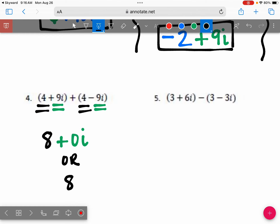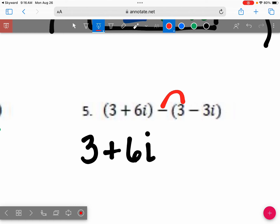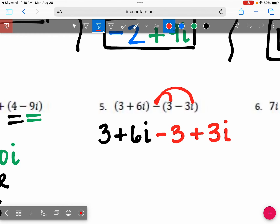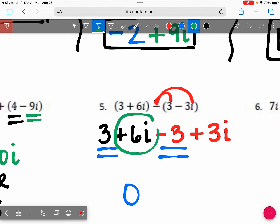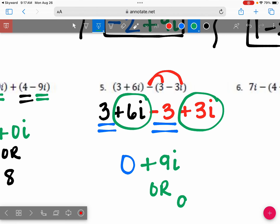Let's look at number 5. Do we have to do a sign change or just combine like terms? Sign change, because it's subtraction. We keep 3 + 6i. Now distribute the negative: the positive 3 becomes negative 3, and the negative 3i becomes positive 3i. Combining like terms: 3 and negative 3 is zero, and 6i plus 3i is 9i. Your answer is 9i. Anytime you have zero as one of your terms, you don't have to write it.